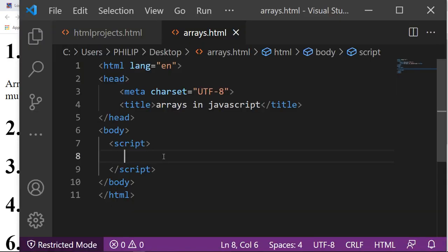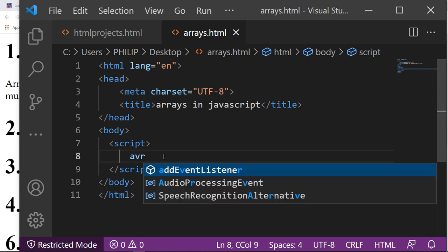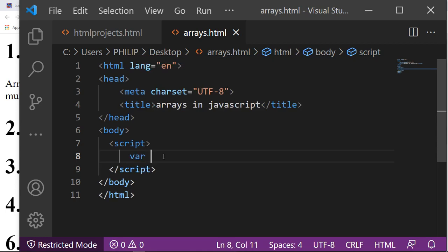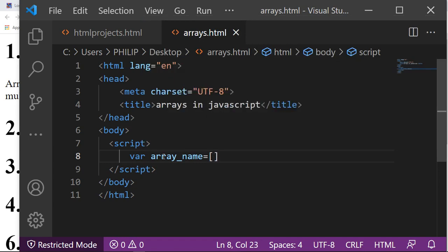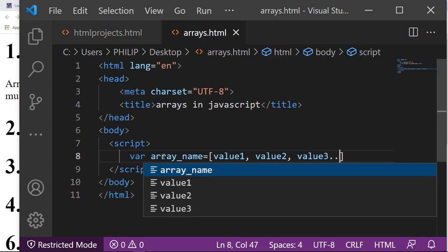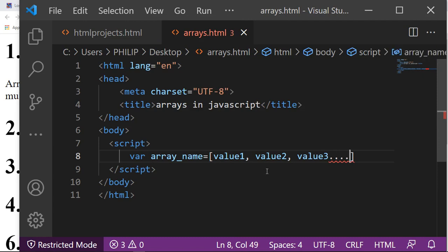Now let's look at how to create an array. The general format is: you declare a variable, give it an array name, then assign it values inside square brackets separated by commas — value one, value two, value three — and it continues. You can have as many values as you wish. Then insert your semicolon at the end.